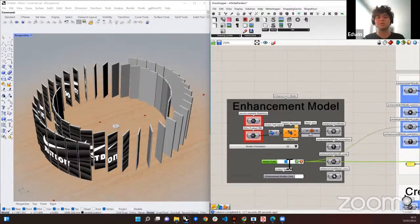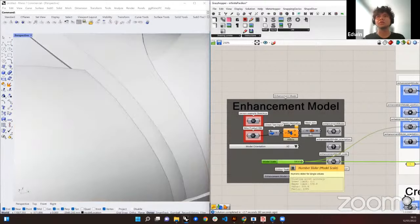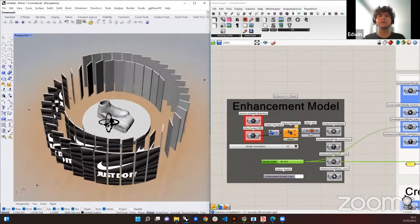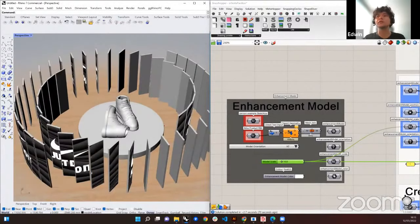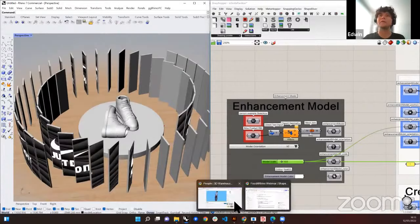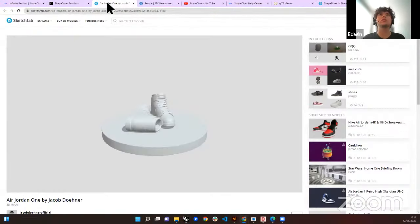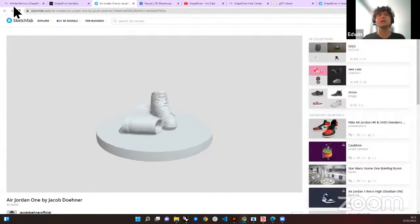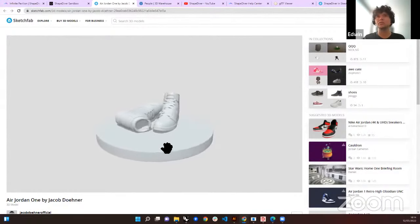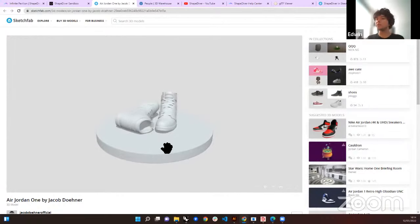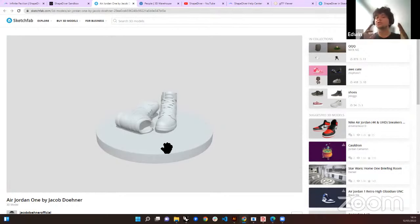Let's go for scale 10. And then we have these Nike shoes. I got this FBX file from Sketchfab, another well-known platform with plenty of models you can download. Now you can download them as FBX files and get them directly into Grasshopper through the ShapeDiver plugin.